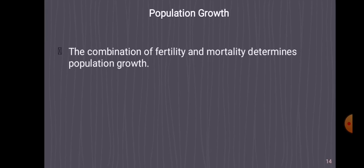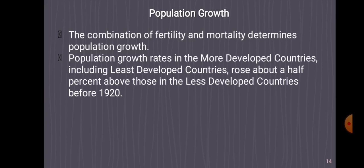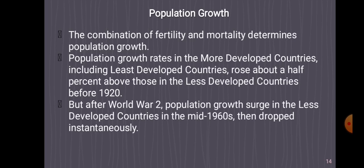Population growth: The combination of fertility and mortality determines population growth. The combination of fertility and mortality determines our population growth. Population growth rates in the more developed countries, including the less developed countries, rose about half a percent above those in the less developed countries before 1920. But after World War II, population growth surged in the less developed countries in the mid-1960s, then dropped instantaneously.